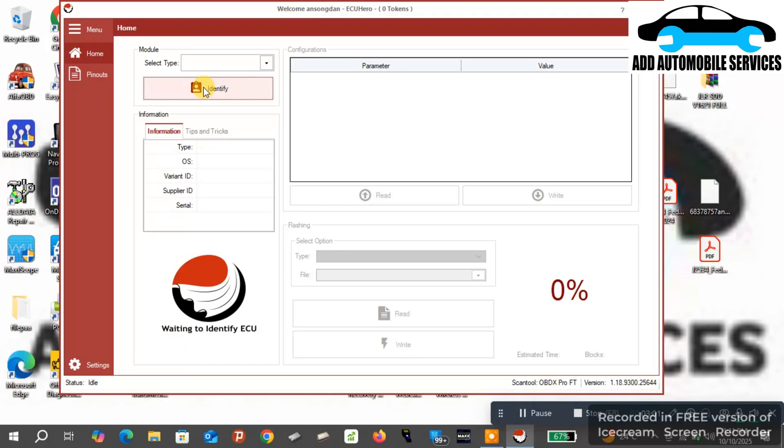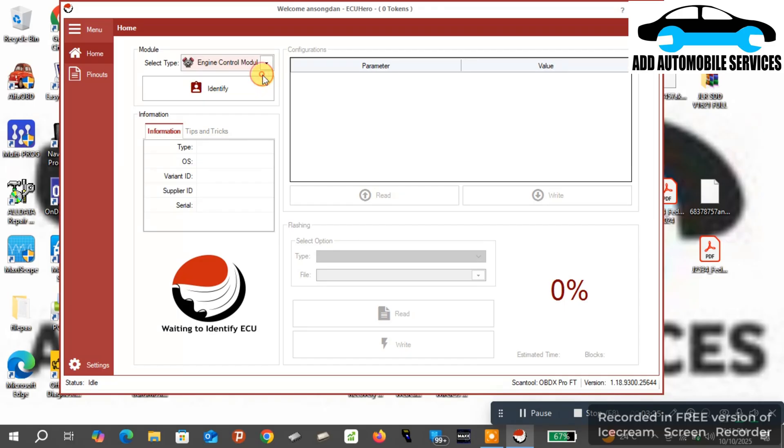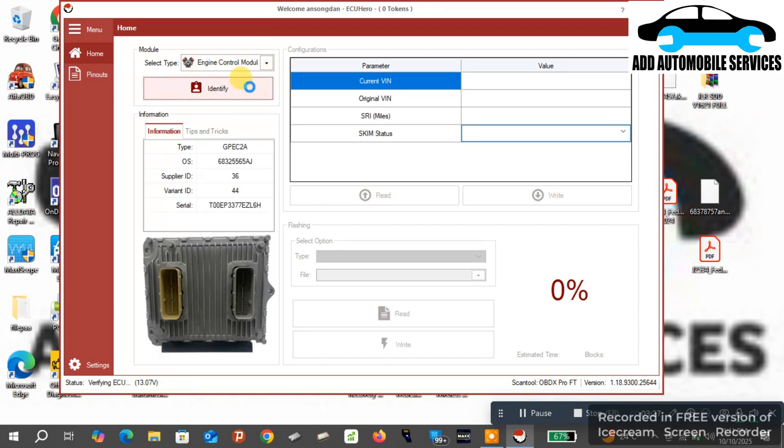Anytime they take a token from an ECU, what it does is it will cross it down. So anytime you bring that exact ECU, the software knows the exact ECU that you are using. It knows that you have already been charged for a token already.